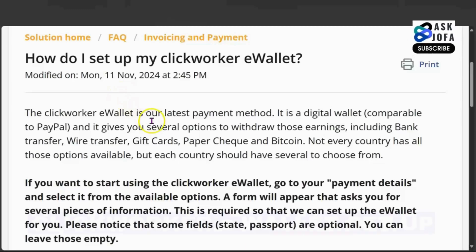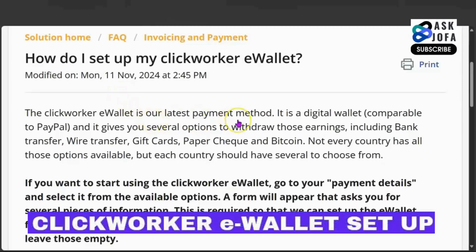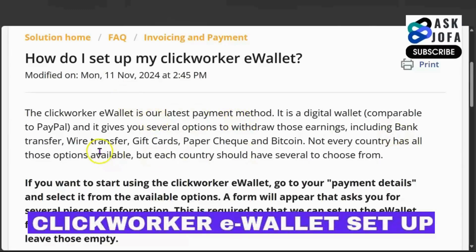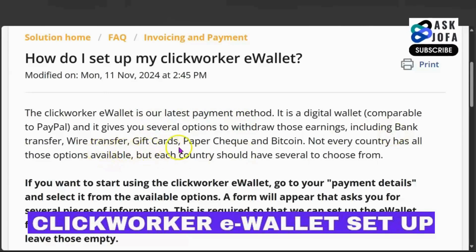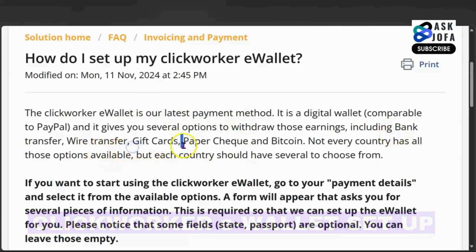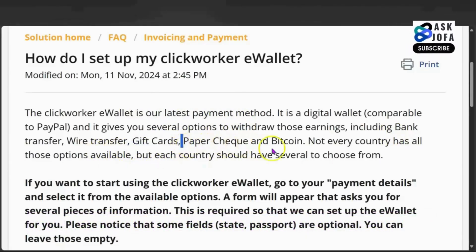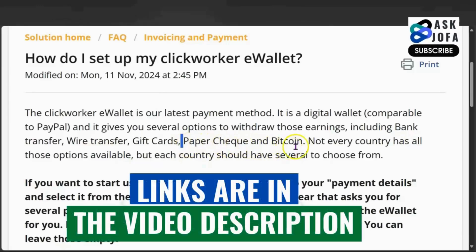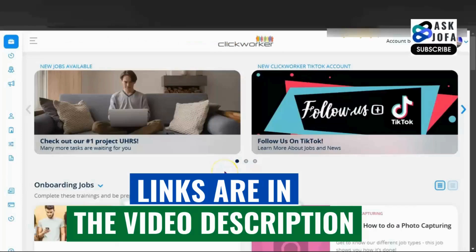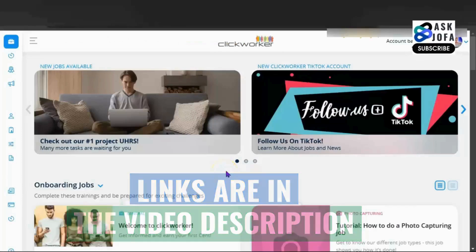This is how to set up your Clickwalker e-wallet. You'll also learn how to withdraw using your e-wallet from Clickwalker. The Clickwalker e-wallet is a new payment method — you can do bank transfer, wire transfer, collect earnings via gift cards, get paid by check, or collect money via Bitcoin. These payment methods depend on your country.